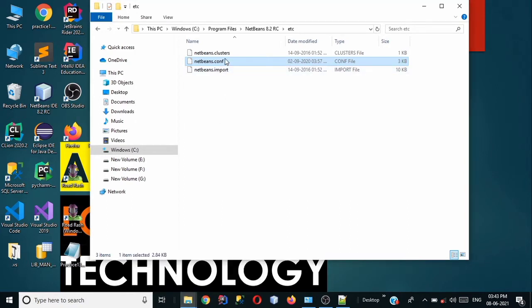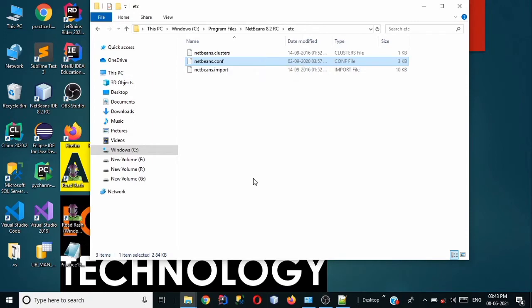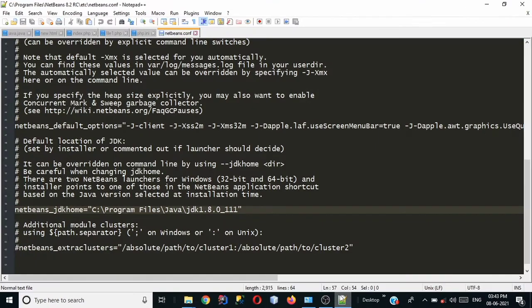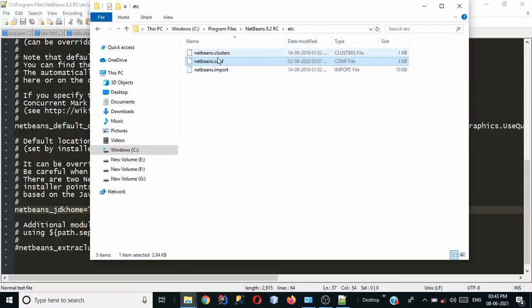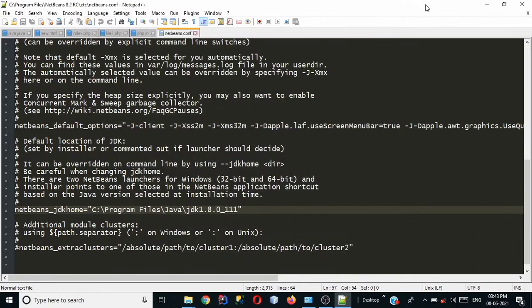And now go to sorry you can directly go to notepad++ okay so if your file is open in notepad++ then you can directly go to notepad++ otherwise you can go to file explorer and click on netbeans.conf and right click on it and click on edit with notepad++. But notepad++ is already open in my PC so let's remove this path.